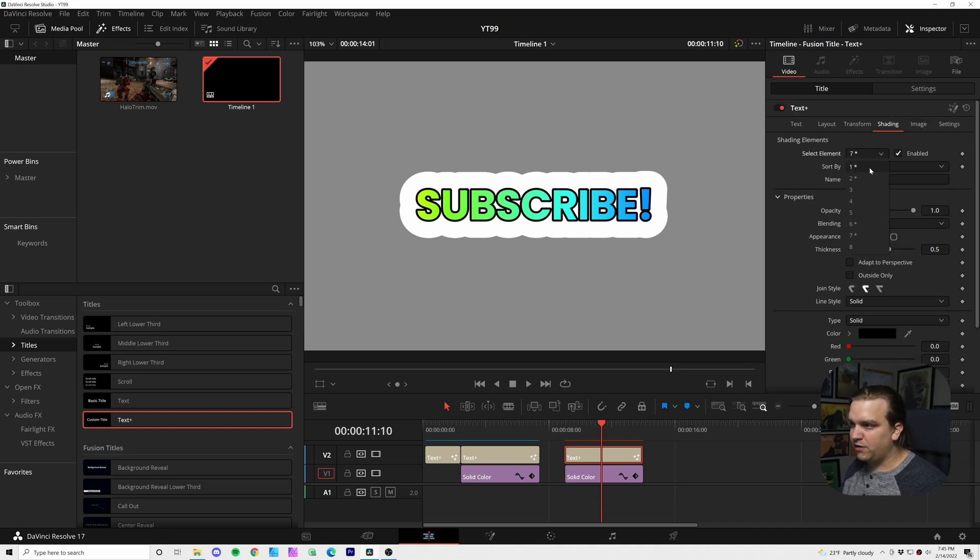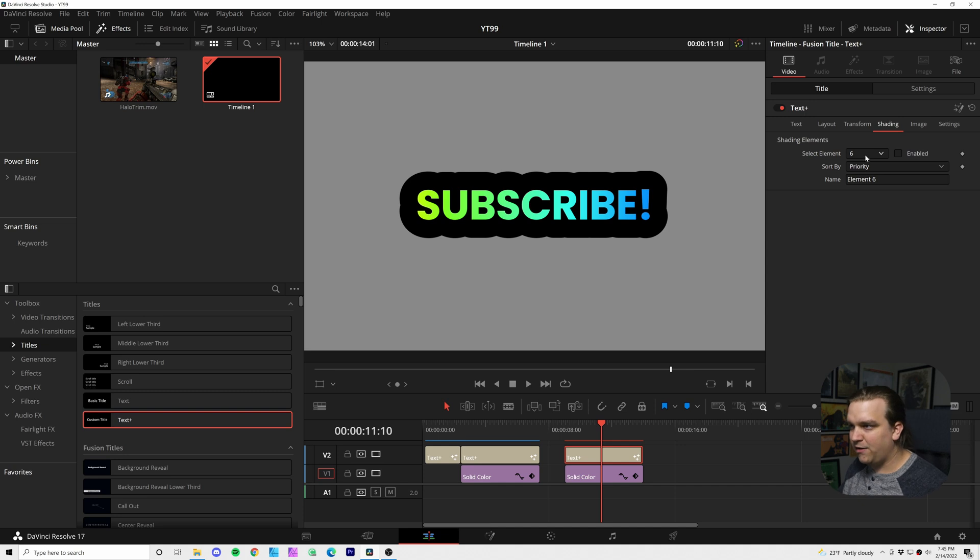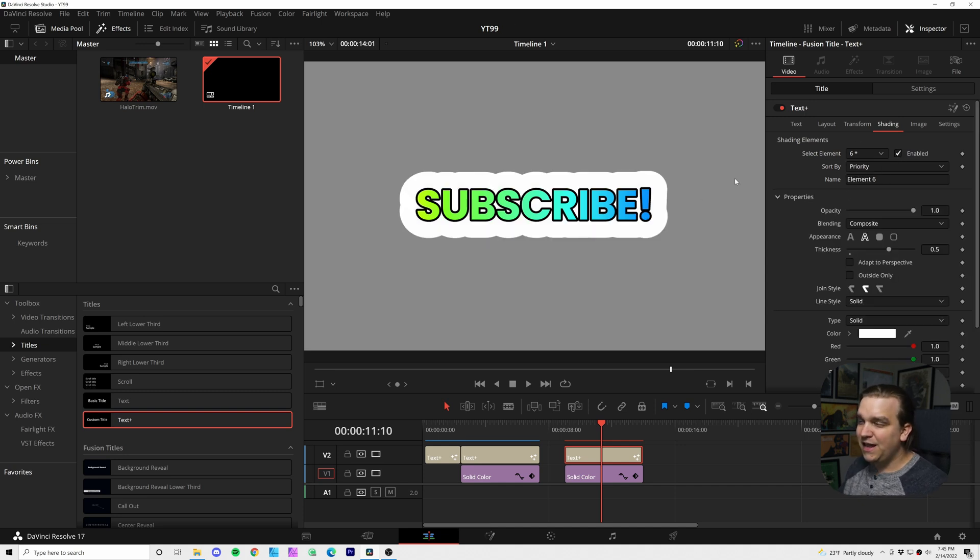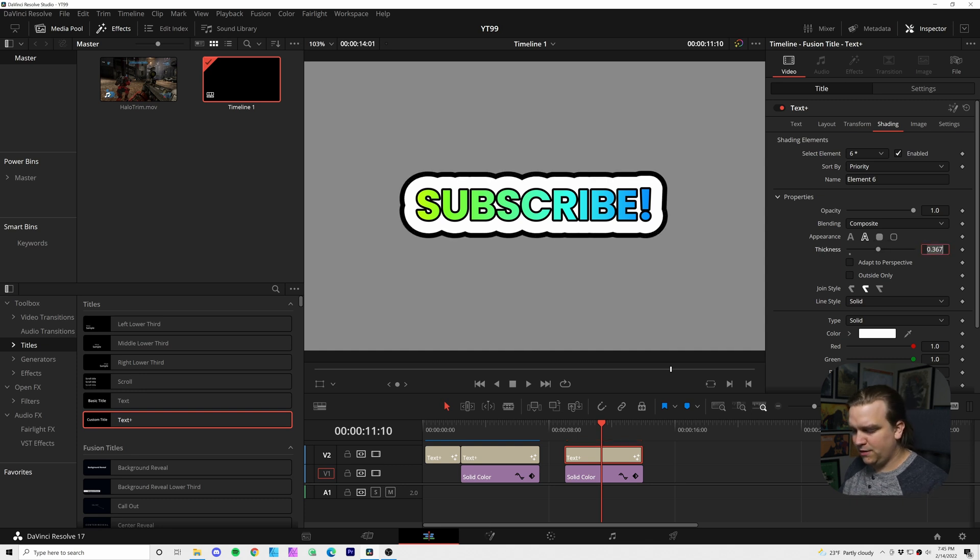So if I were to come over to six and toggle that off, now we would have this black background behind it. But that is hidden by this sort of main sticker layer.